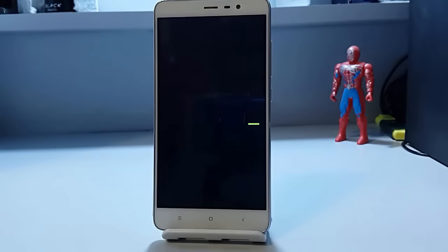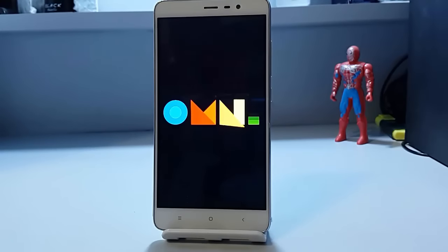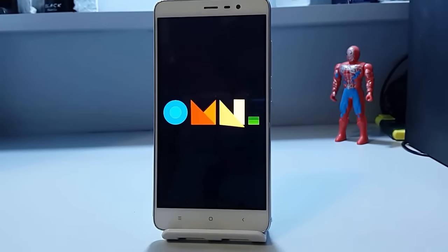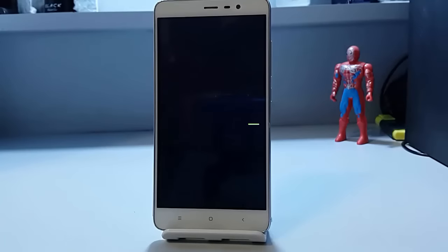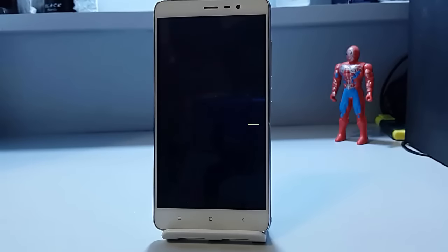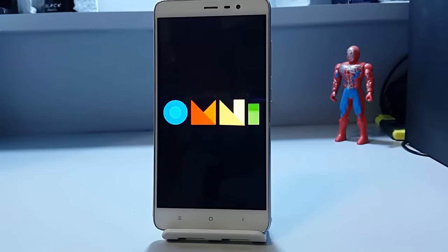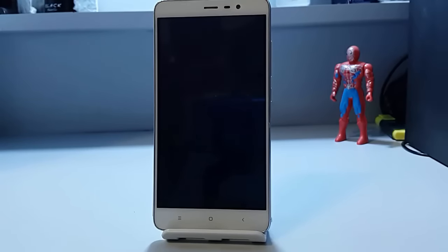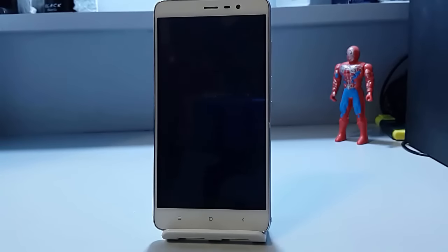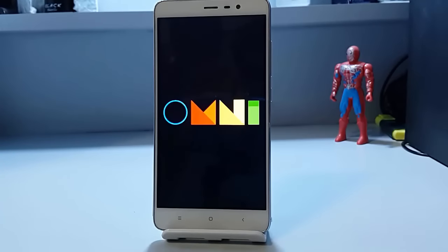Hey, hello guys, this is Mahana Gupta back with another video. This time we are with a new ROM which is for the Redmi Note 3, the new Omni ROM which just released for the Redmi Note 3.